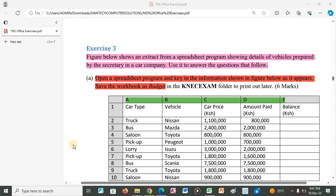Welcome once again to Exercise 3 in Microsoft Excel. We are told that the figure below shows an extract from a spreadsheet program showing details of vehicles prepared by the secretary in a car company. We use it to answer the questions that follow. We are requested to open a spreadsheet program, key in the information shown in the figure, and save the workbook as 'budget'.